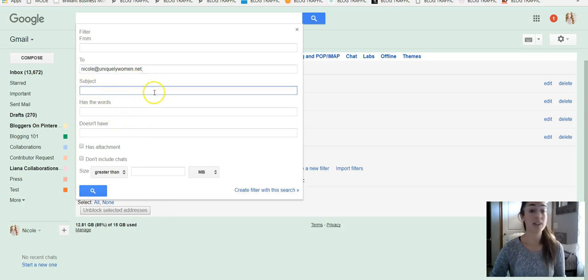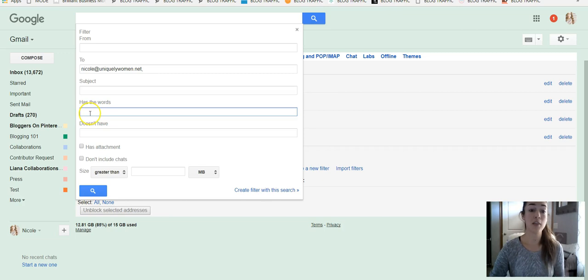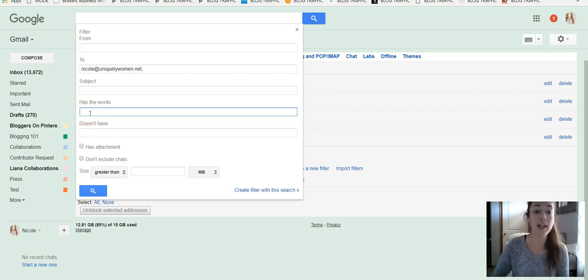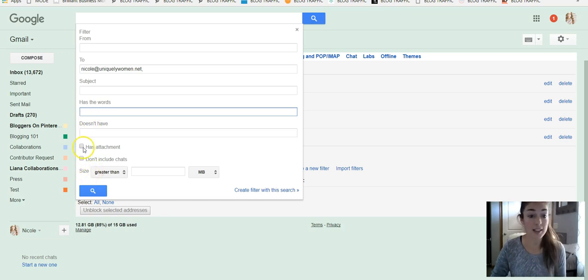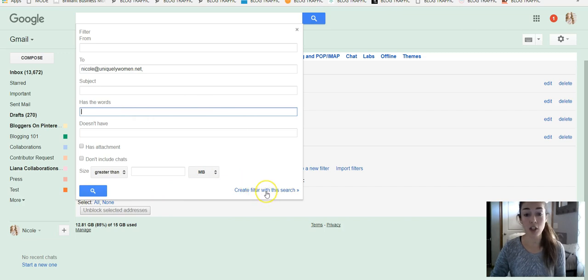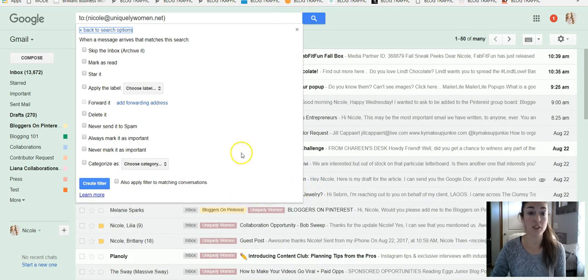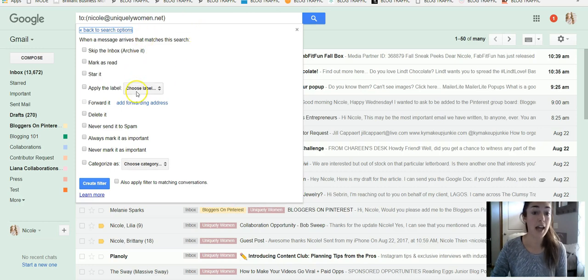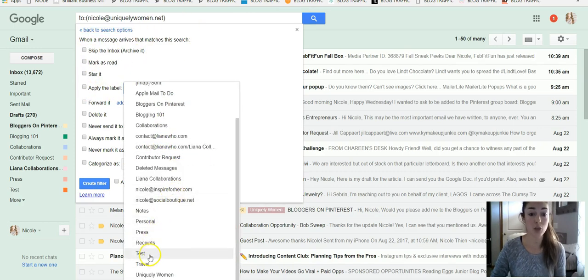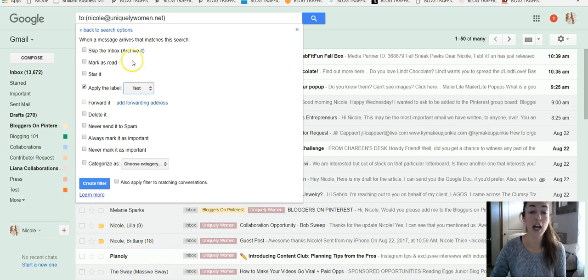Once again, you can have a subject line and you can do, okay, if this email has the words whatever you want to make it, you can do it that way - has an attachment, all these different things you can filter out. So then once you're done with that, you can create filter within the search. And of course, since we created the label, we created test, I'm going to go down to test.